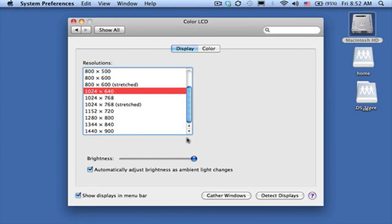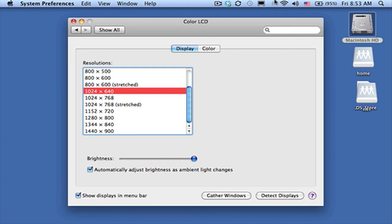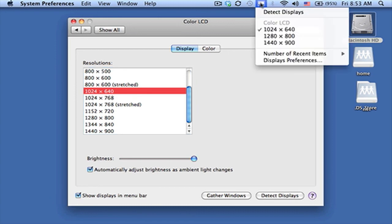So that's how you change the display. And you'll notice that I have the display settings here, show displays in menu bar, so that you can make your changes without having to open up the system preferences.